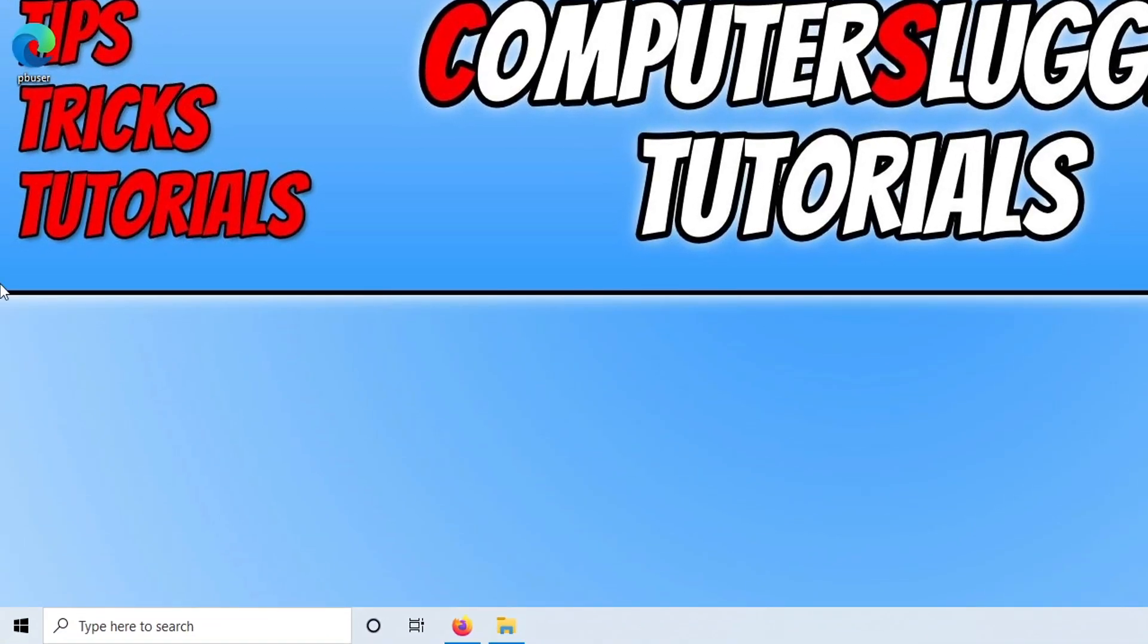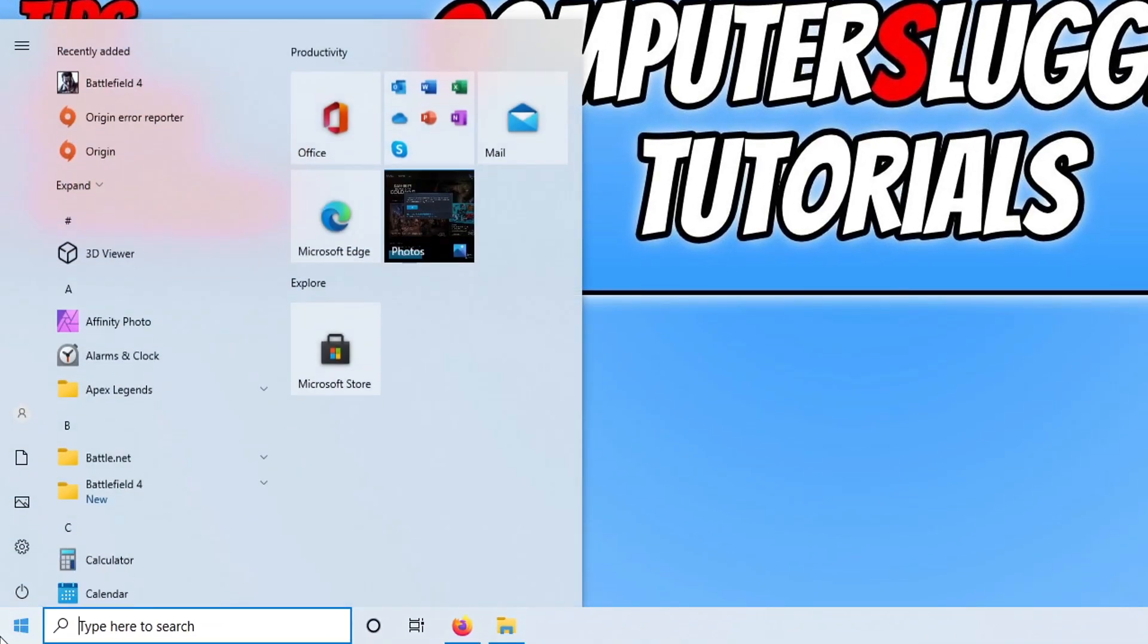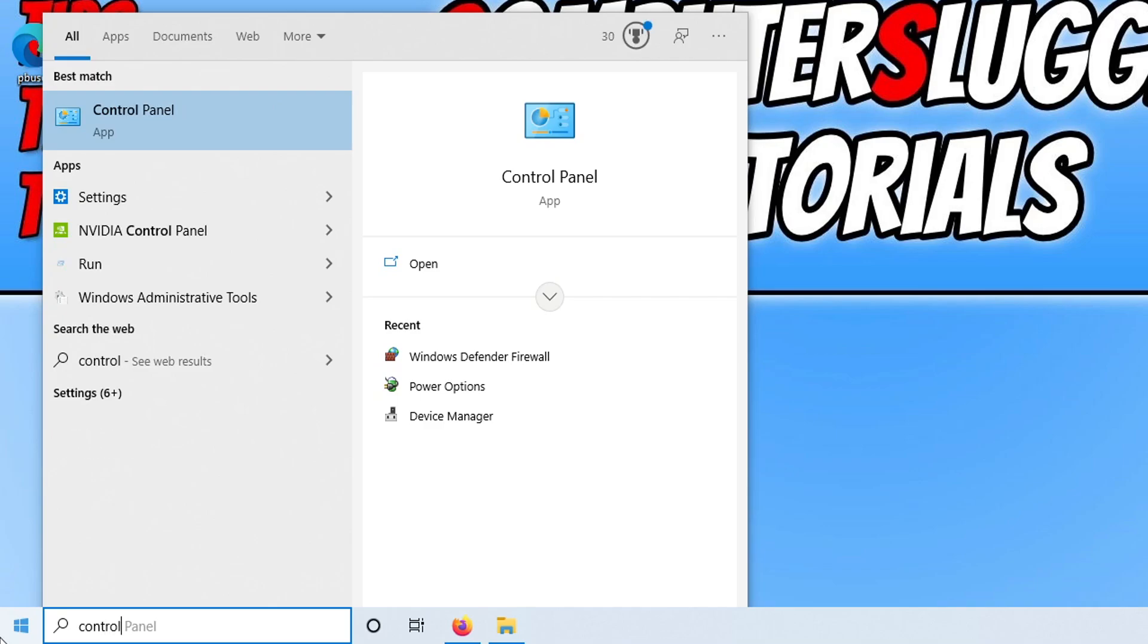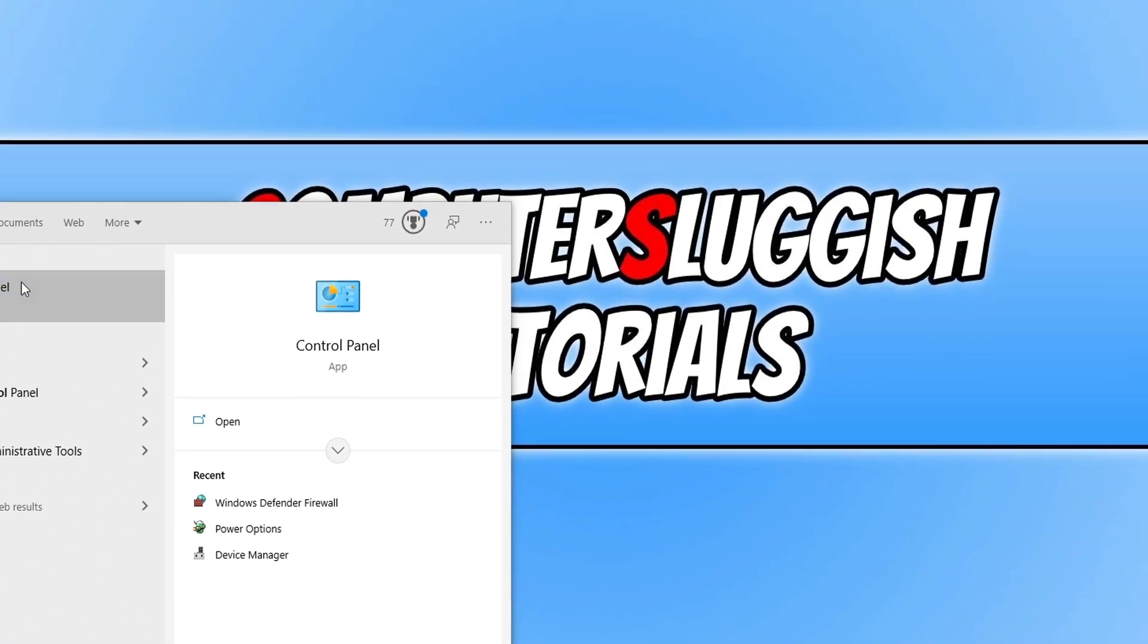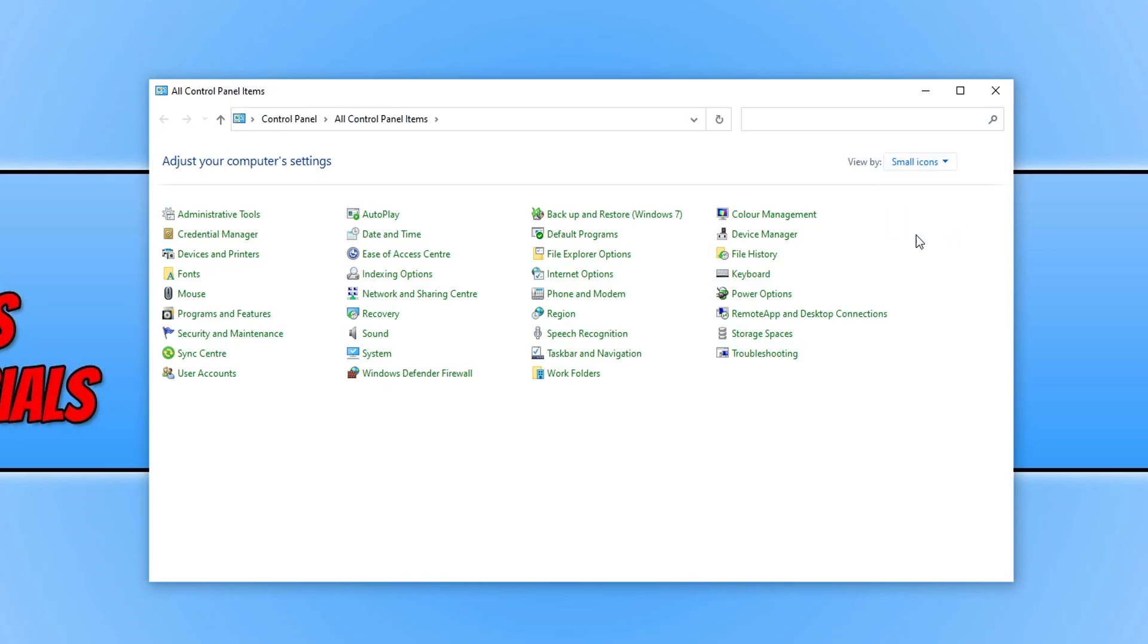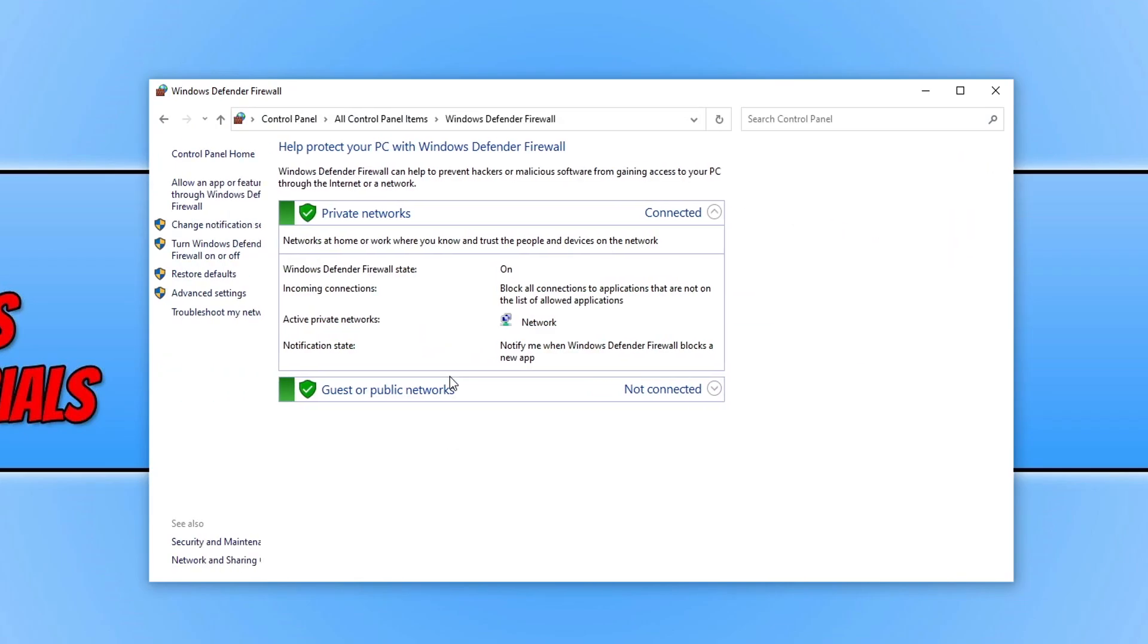Now open up the start menu and type in control panel. Open control panel and change the view by to small icons, then click on Windows Defender Firewall.